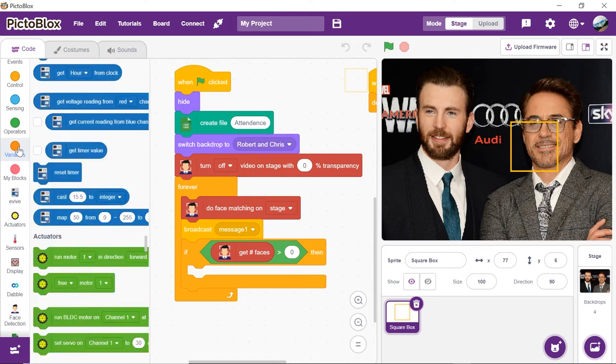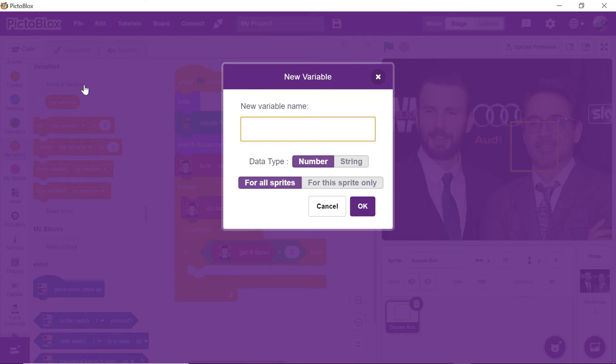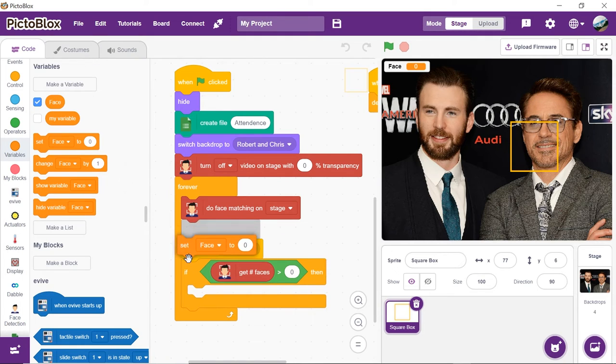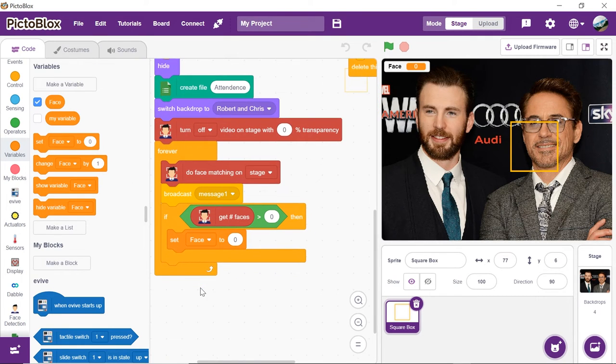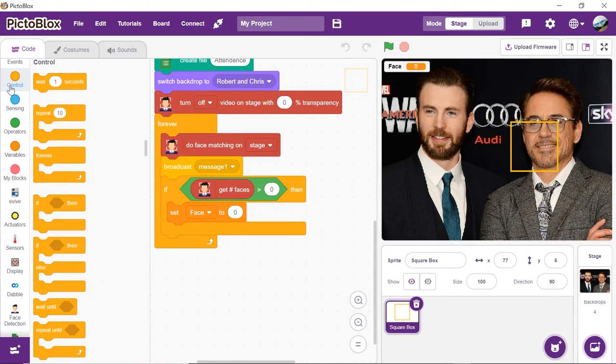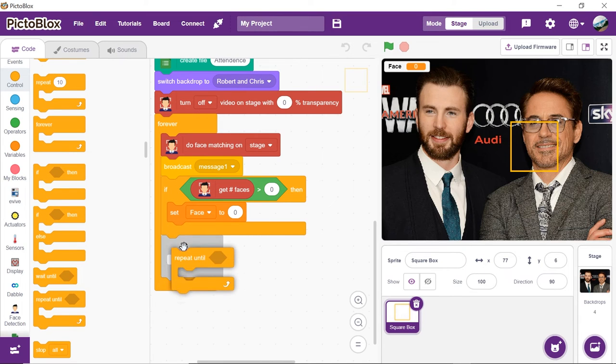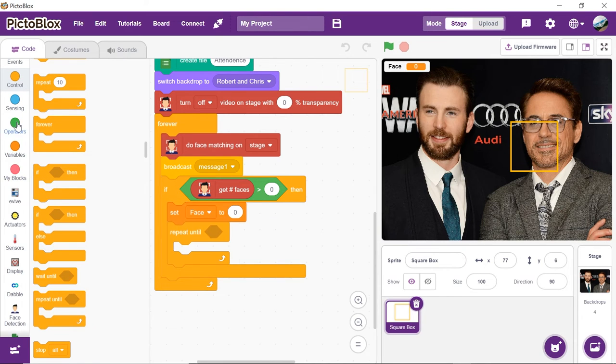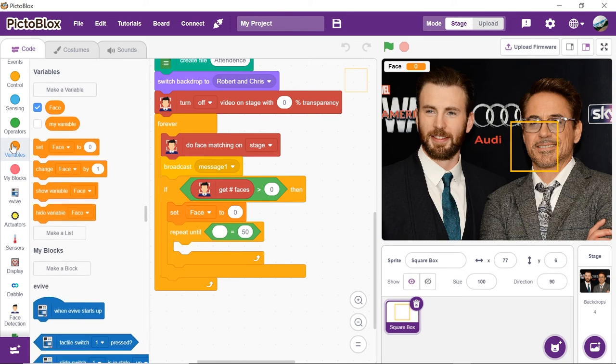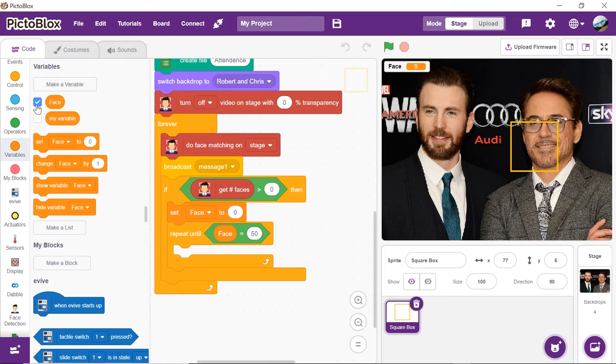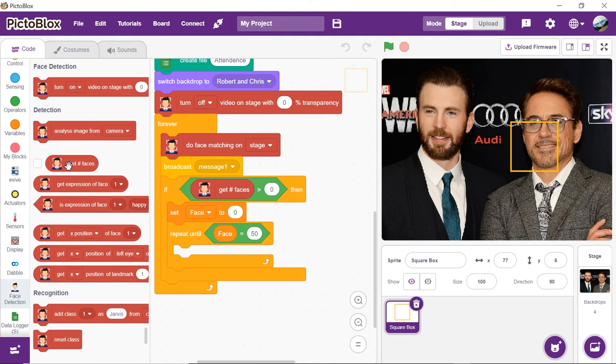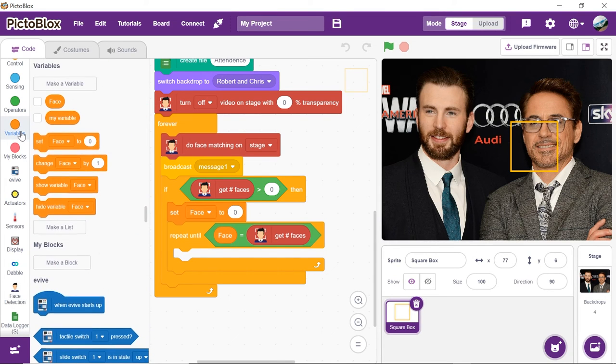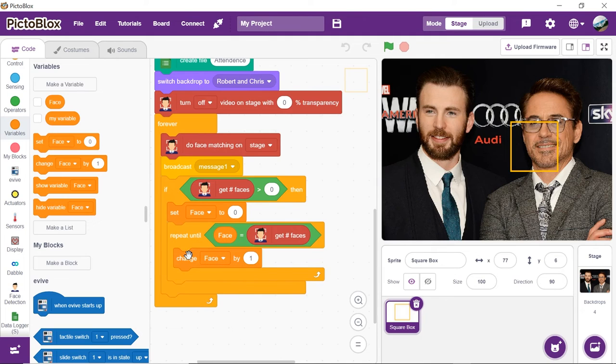Now, let's make a variable. Click on variable palette and then click on make a new variable. Name it as face. Next, set the variable face to zero inside the if block. Now, we need to repeat the process of data logging for all the found faces. Thus, place a repeat until block and add an equal to operator block from the operator palette. Now, we will increment the variable face by one each time the repeat block is executed. Thus, add a change face by one block.